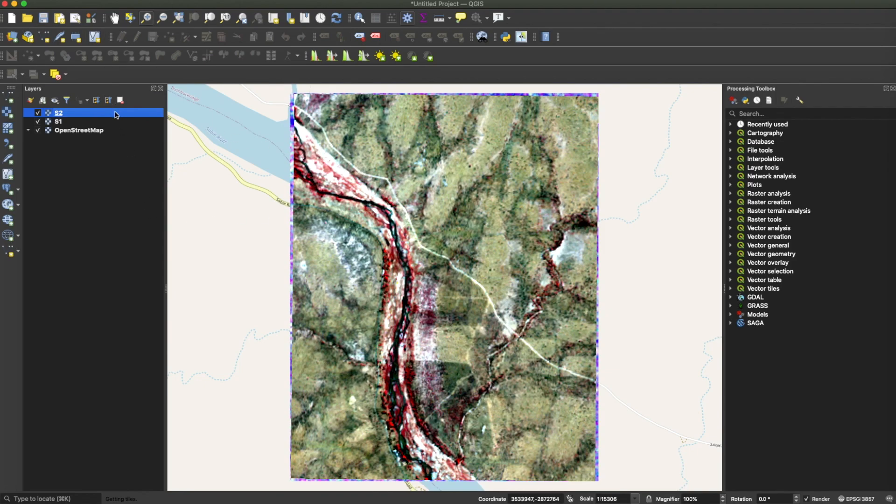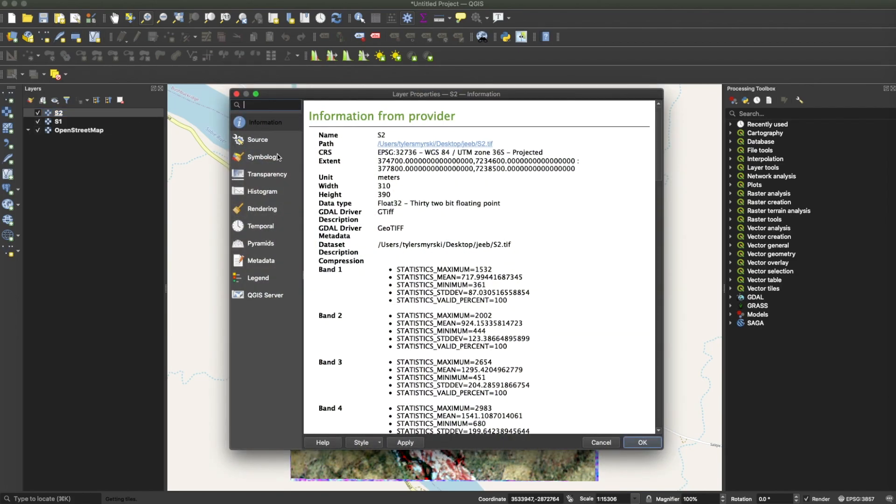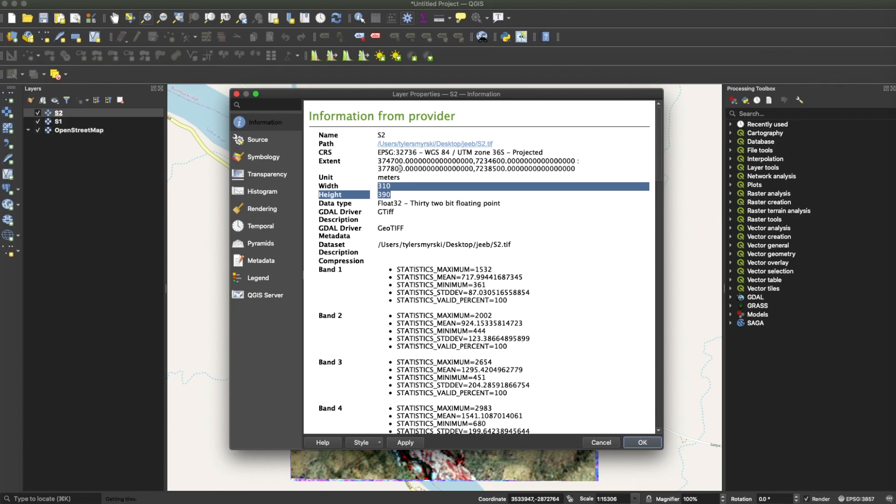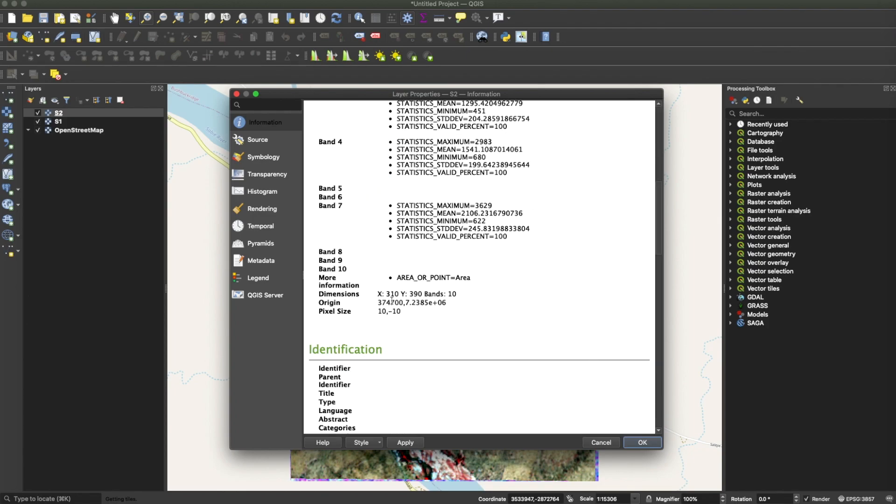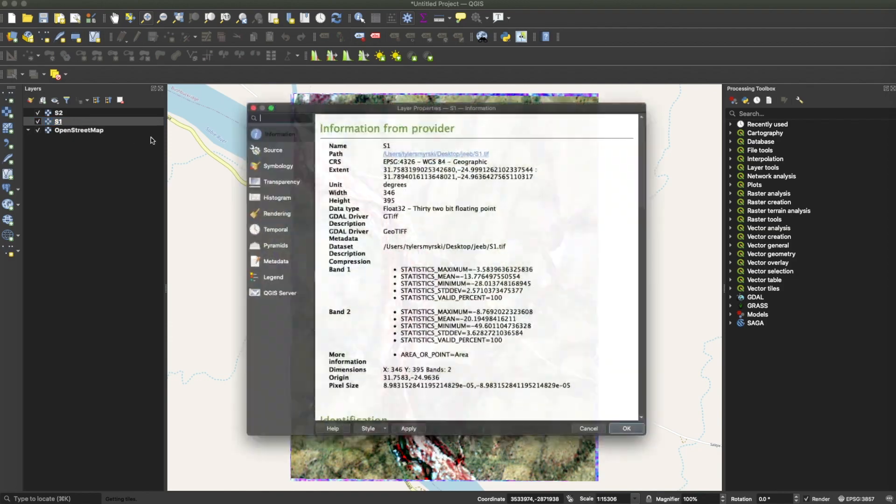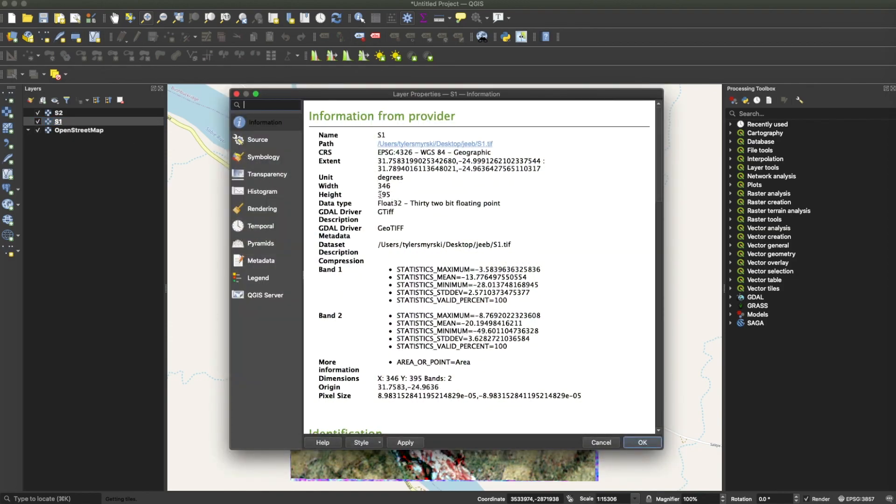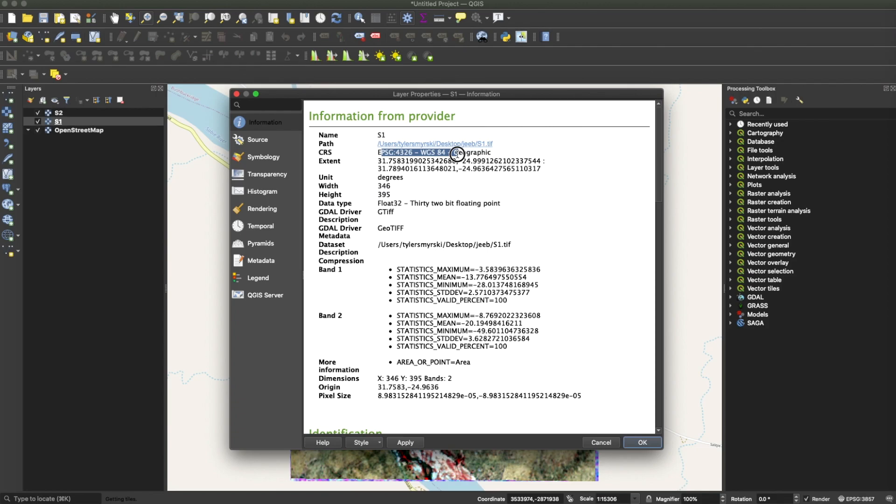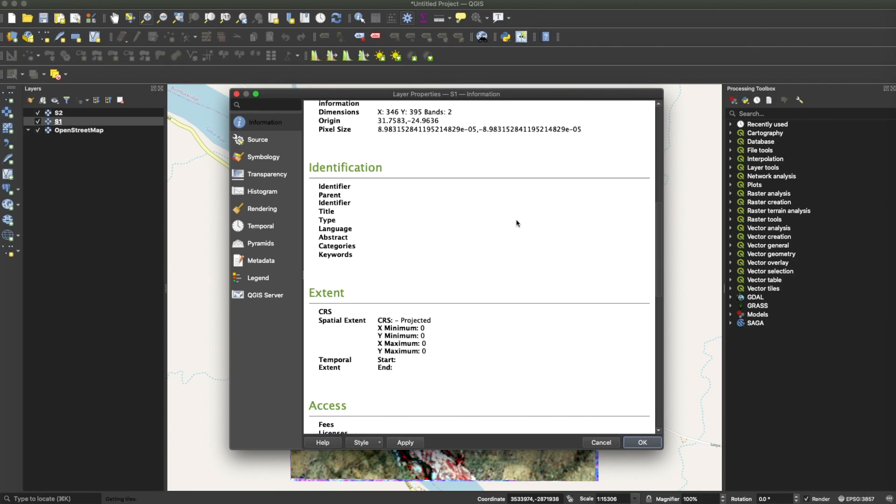You can investigate that further by checking the properties of the images. For example, this is the extent of the Sentinel-2 data. Take note of the projection and also the pixel size. And now if we go on to the Sentinel-1 data, you realize that the extent and even the projection are different, as well as the pixel size.